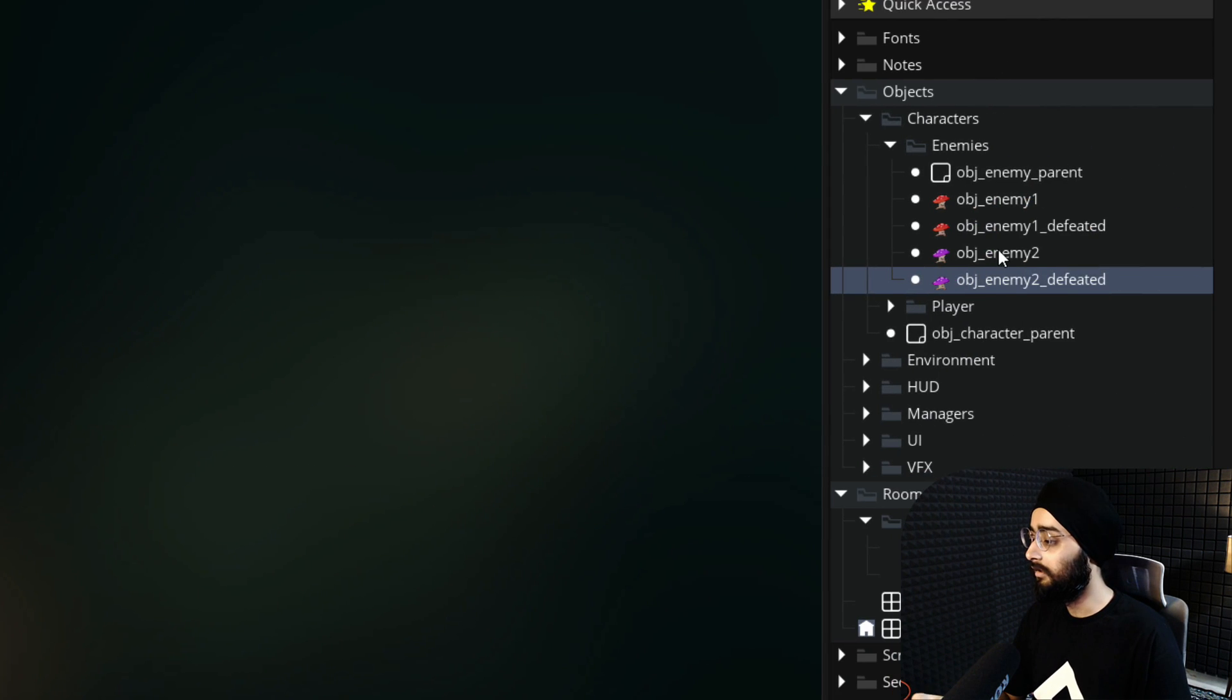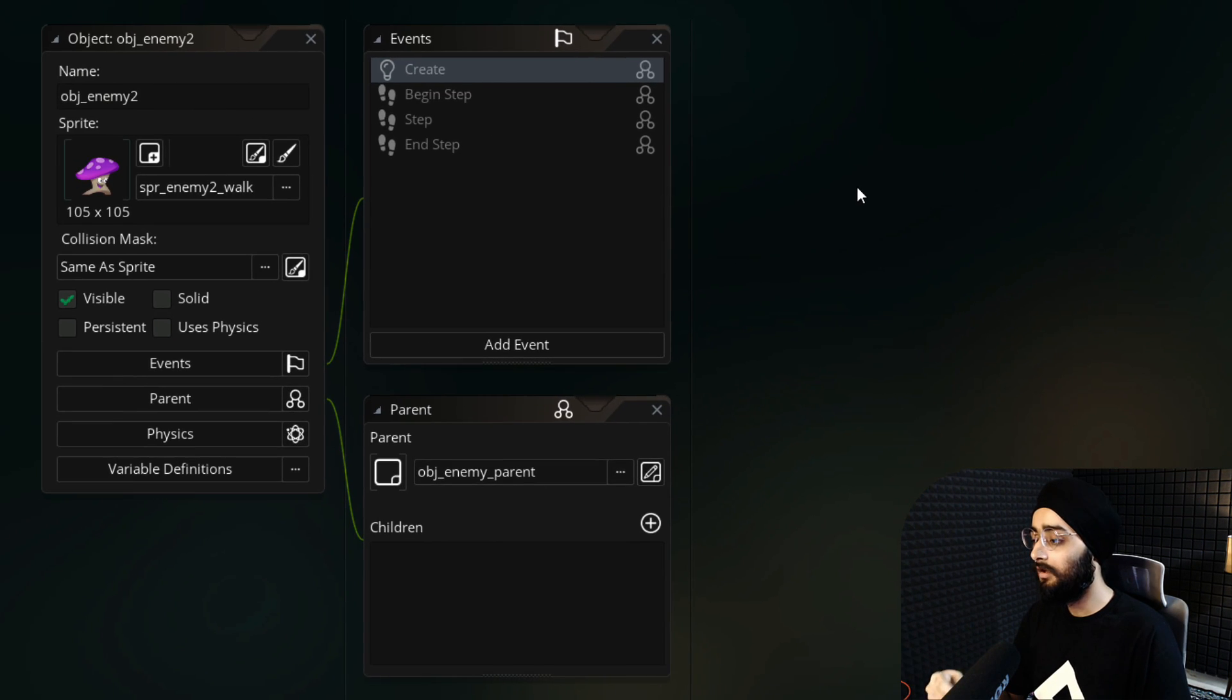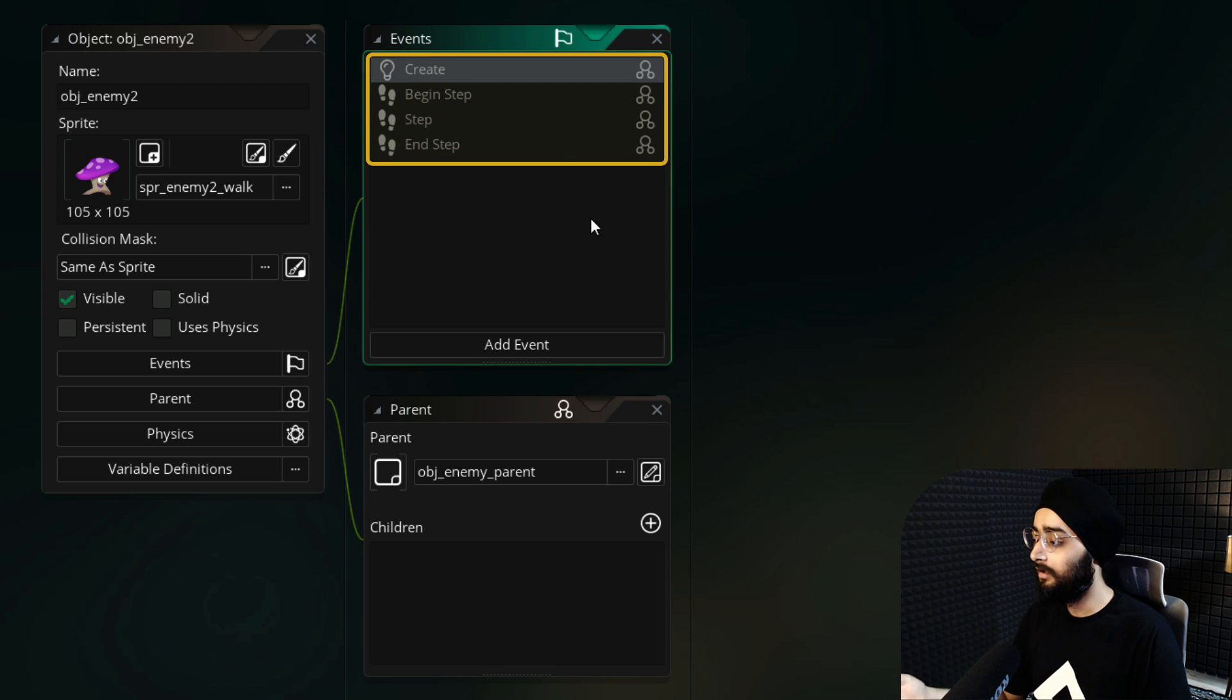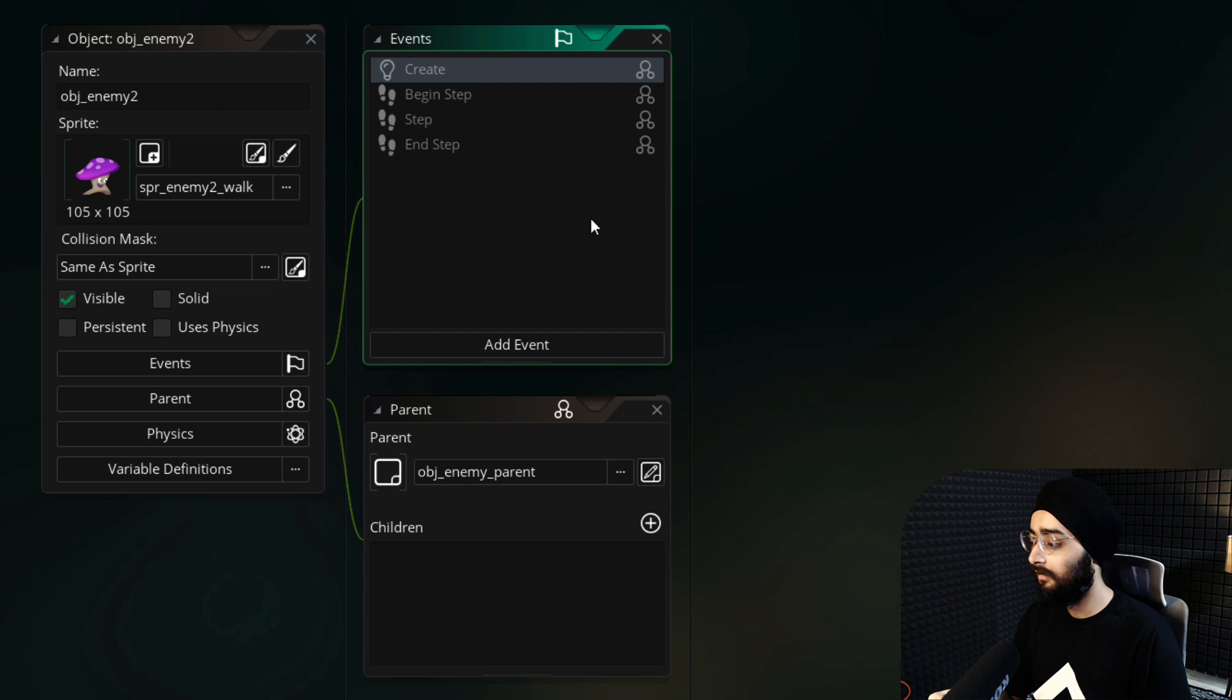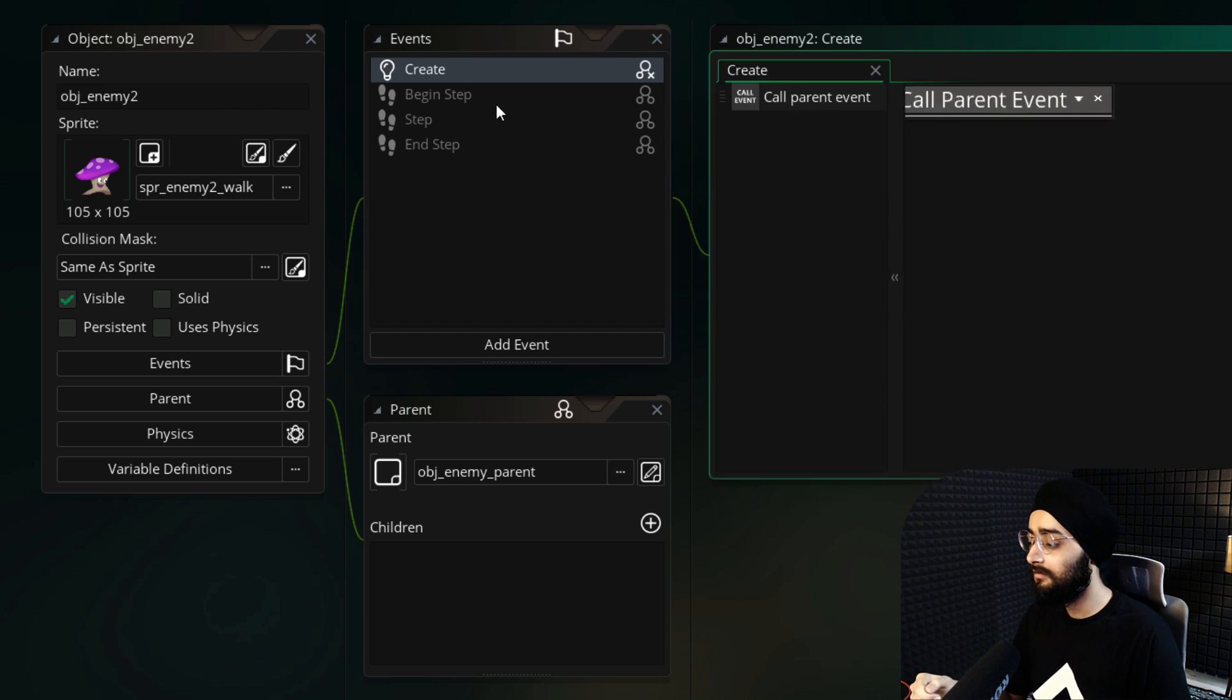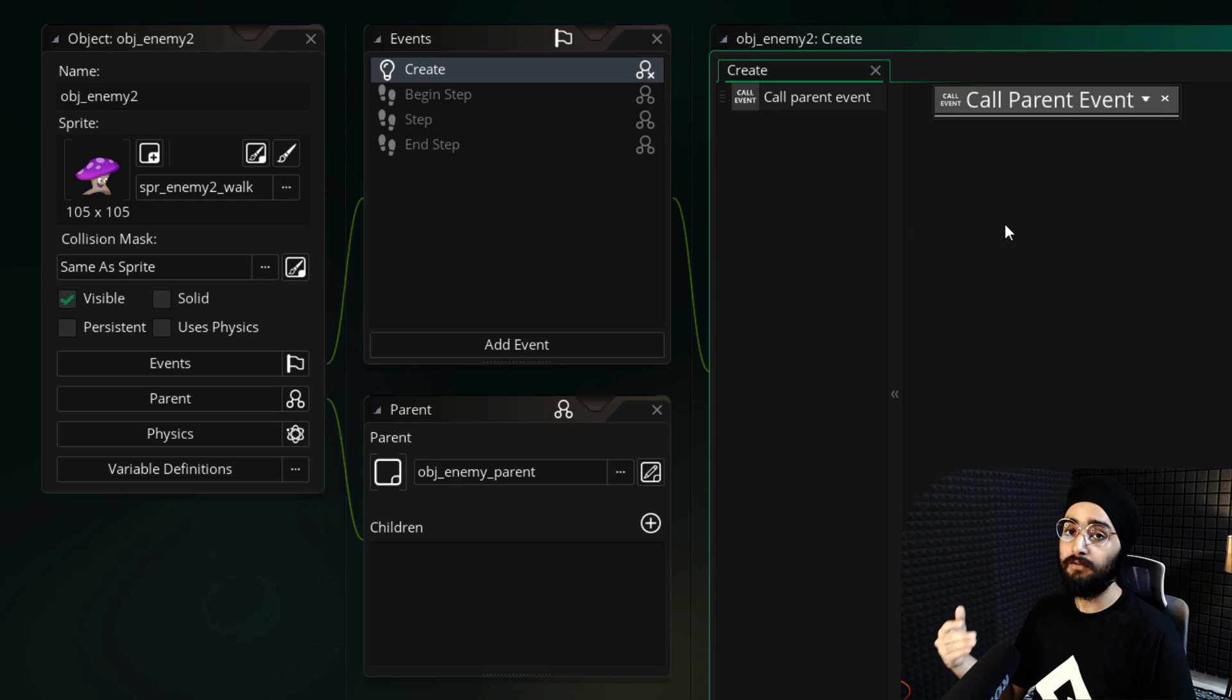So open the obj_enemy2 object. Here you will see some events that are taken from the parent object. You can extend an event by inheriting it. So right click on the create event and inherit it. This event runs whenever the instance is created.